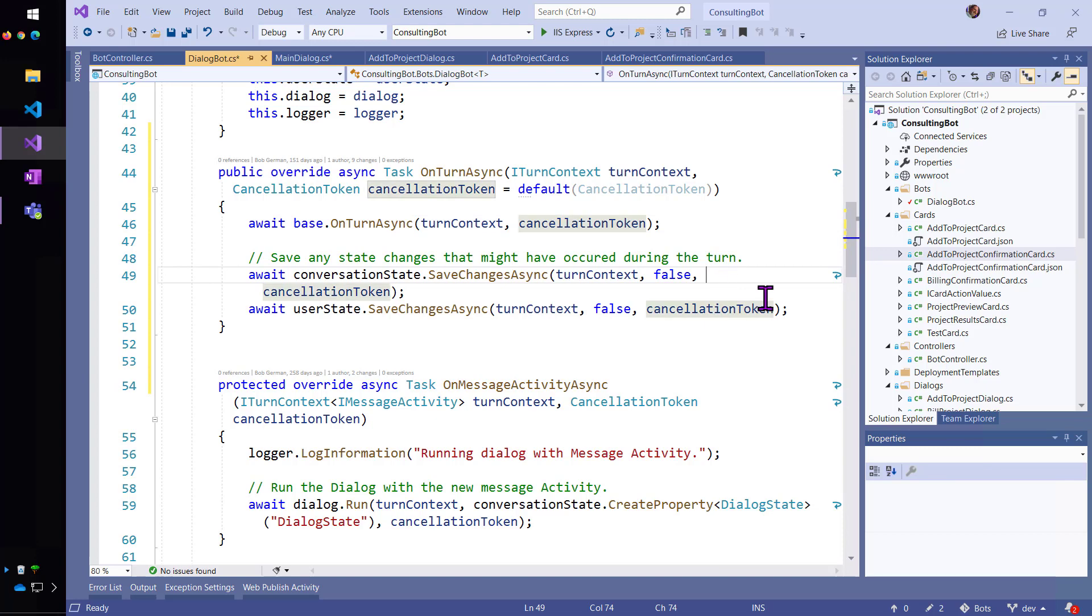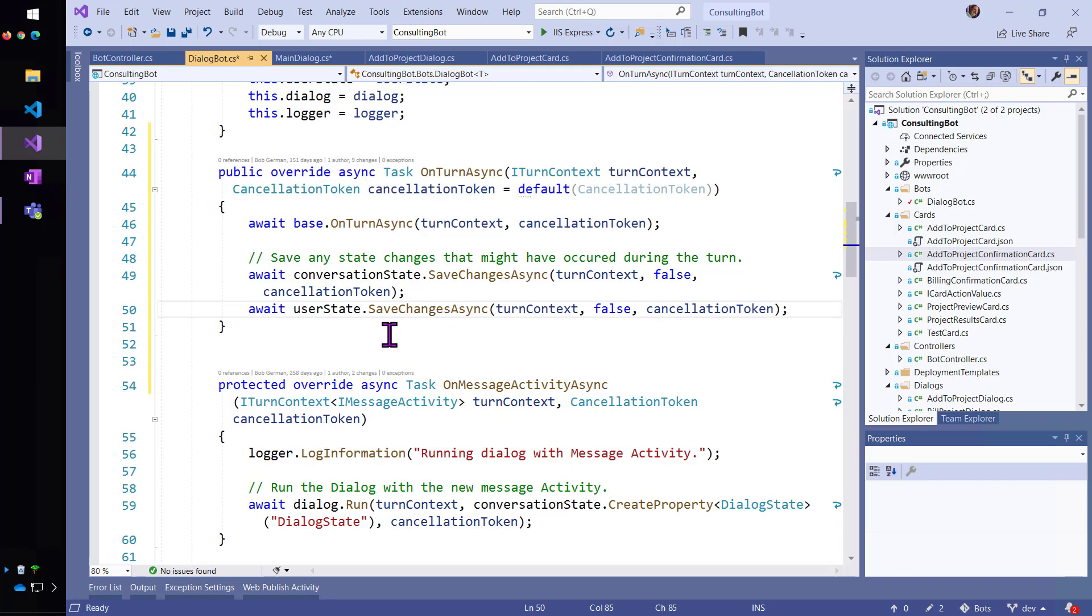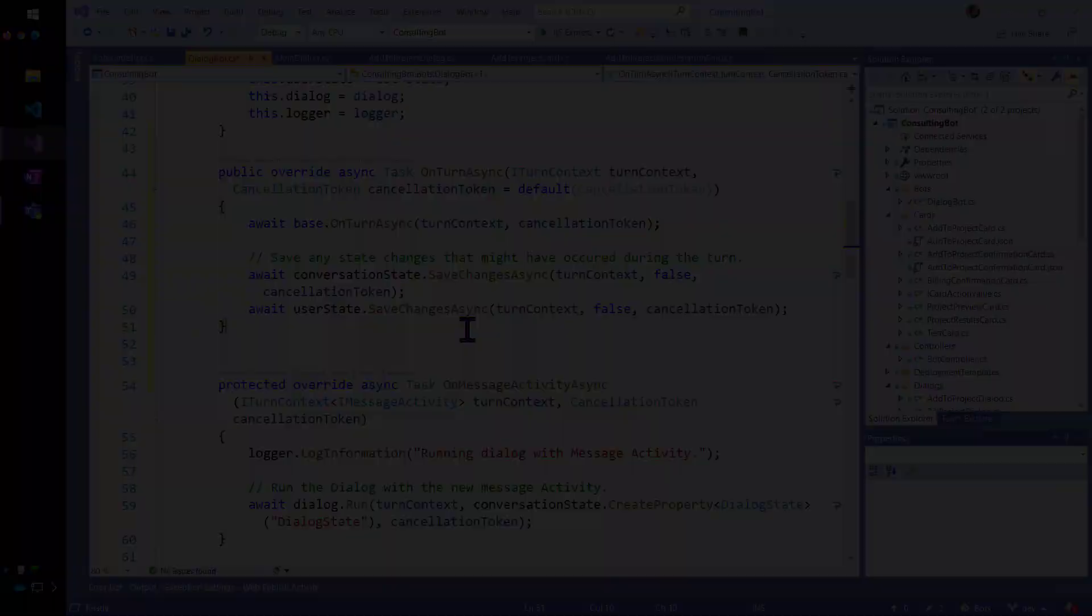And then it's going to save away our state so that we can save our dialog state from any dialogs that have run inside the bot.